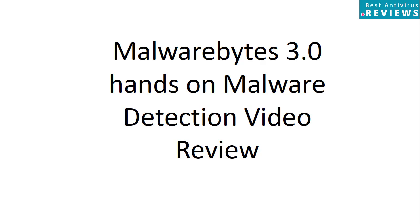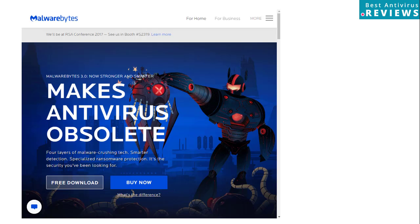Welcome to Malwarebytes 3.0 hands-on malware detection video review, courtesy of Best Antivirus Reviews. We are going to download and install Malwarebytes 3.0 in free trial mode and test it against our zero-day malware private collection.